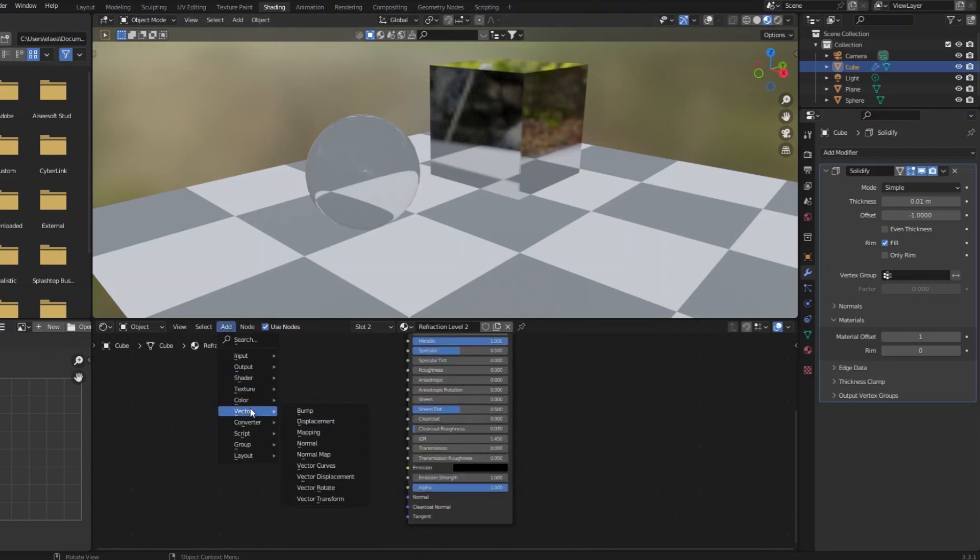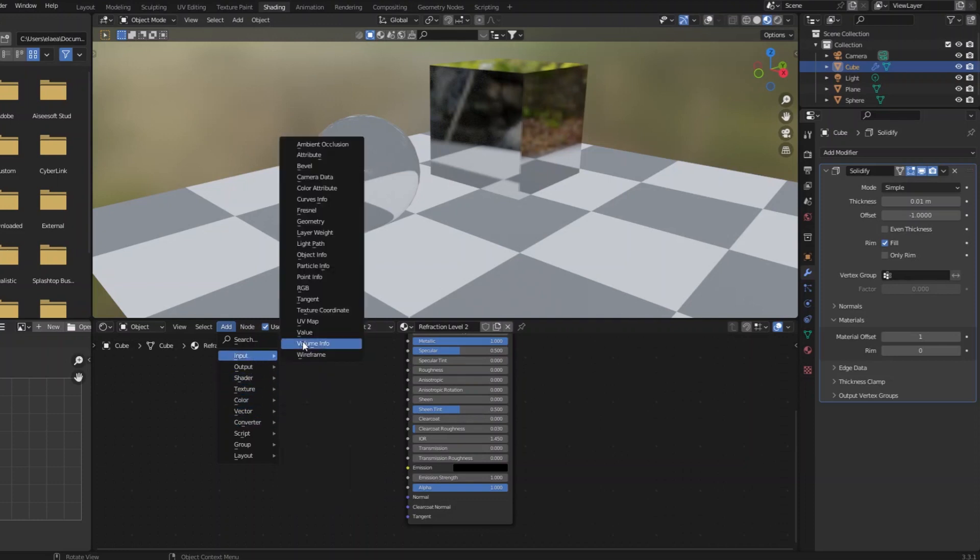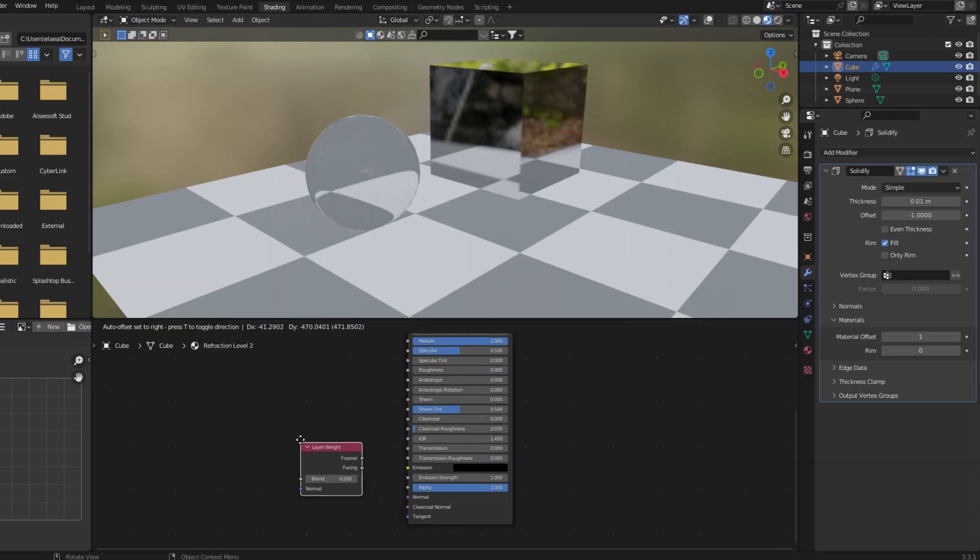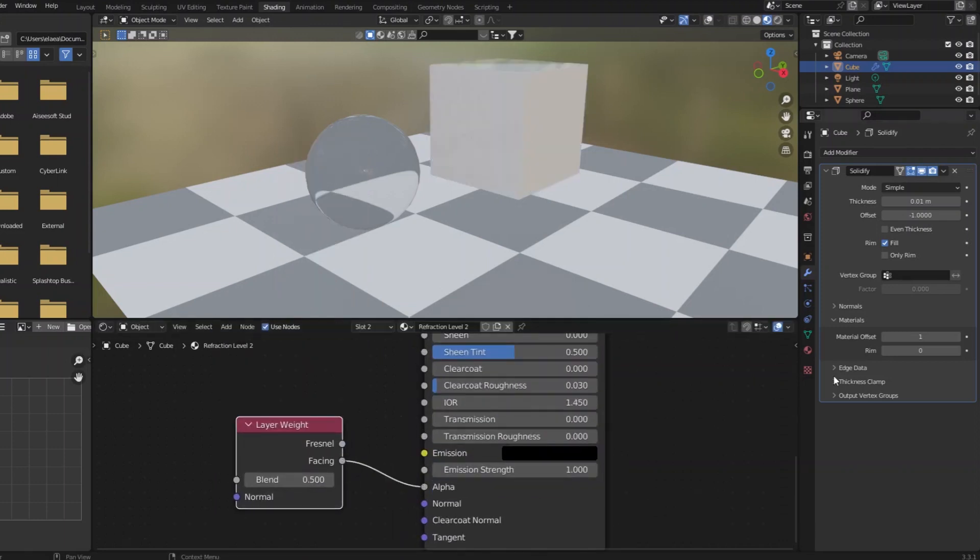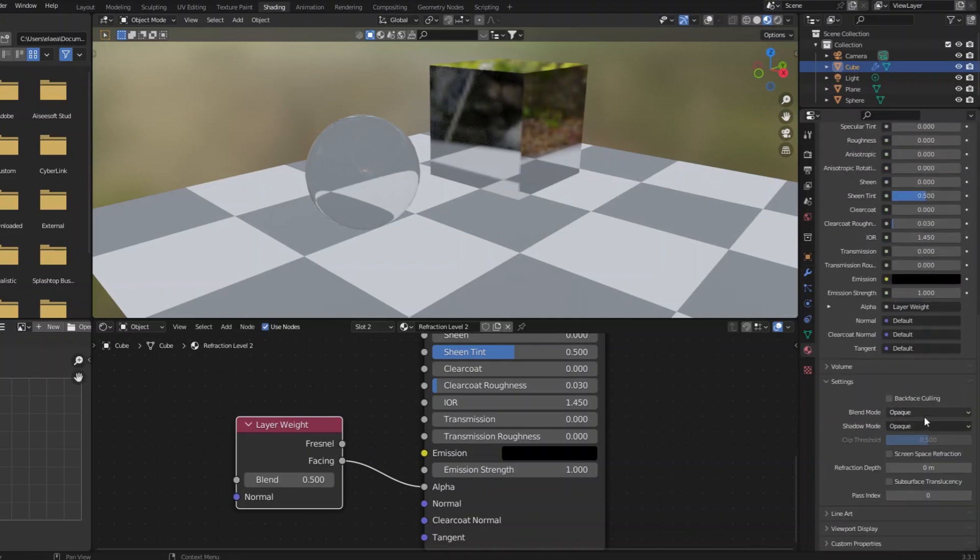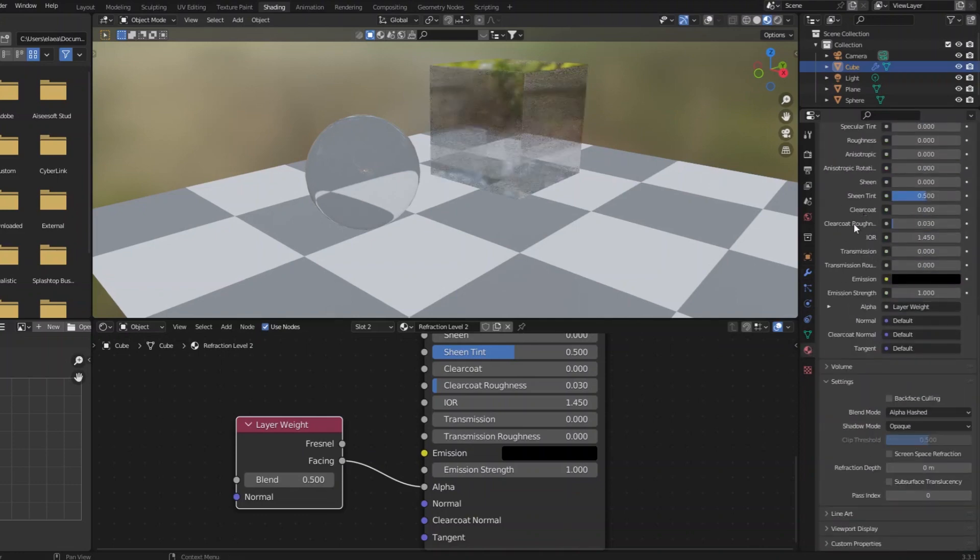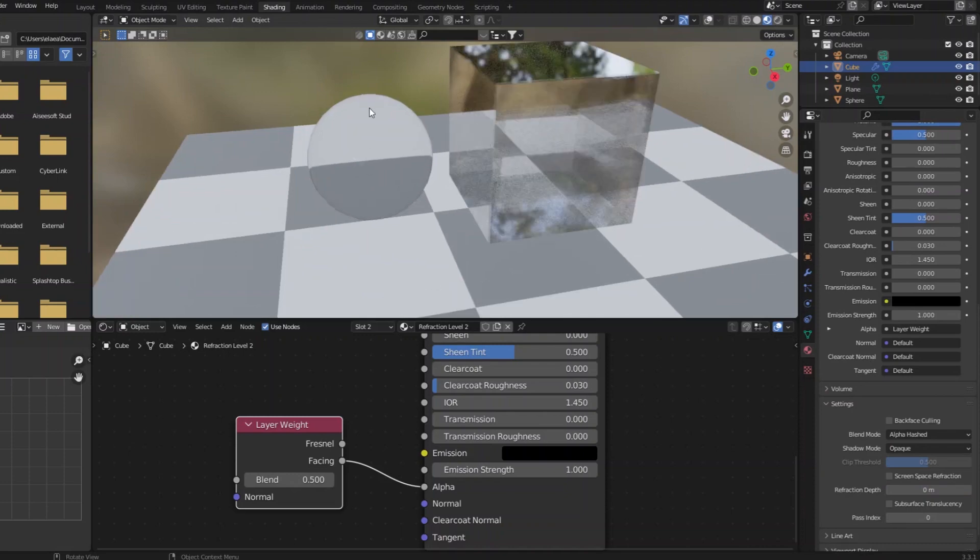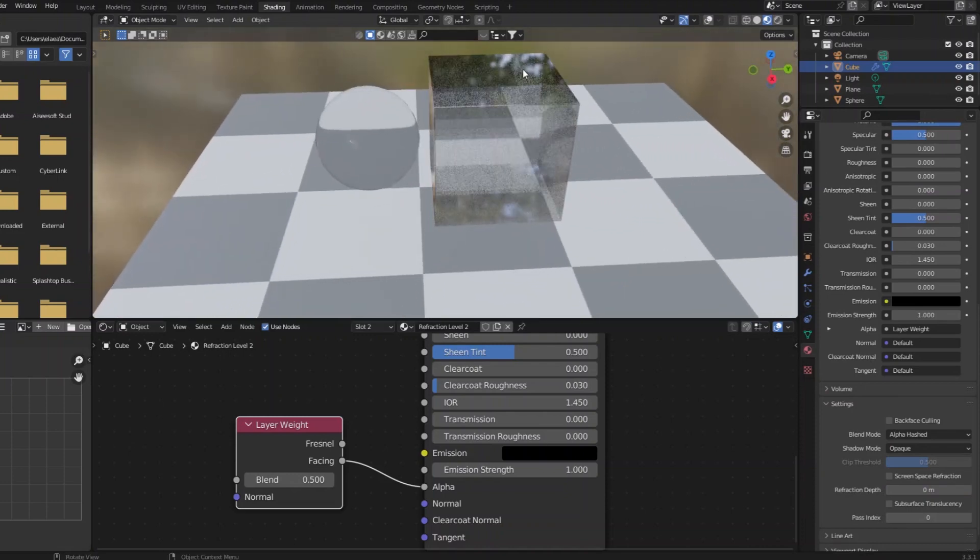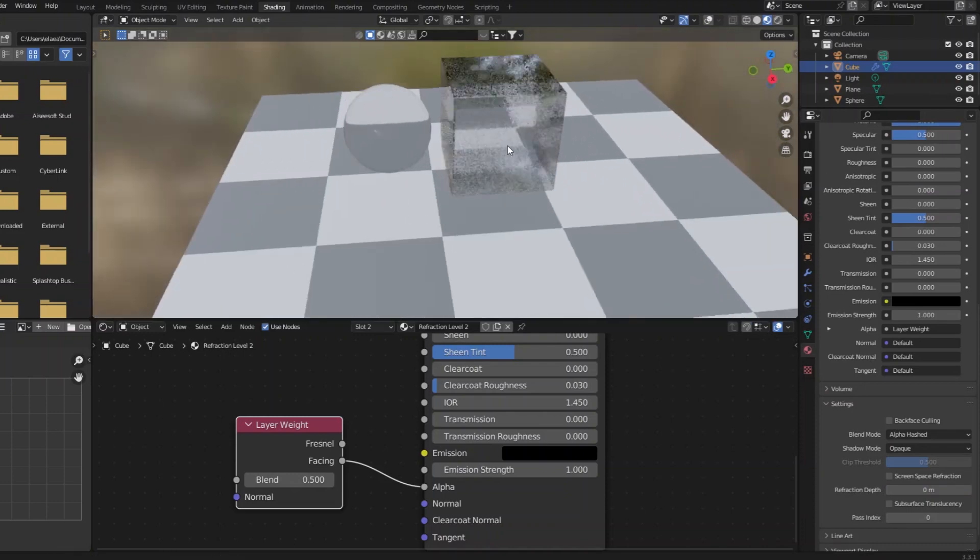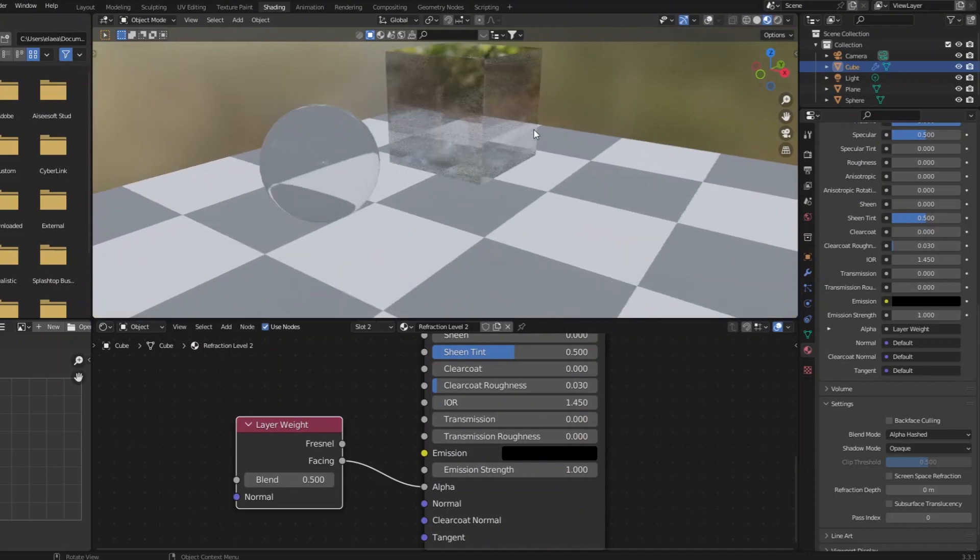It doesn't work if there's multiple layers of true refraction. But if we give it a layer weight for the alpha, let's do facing, alpha, and remember to enable alpha hashed. Now it's starting to look like glass again because we're seeing through and we're refracting.